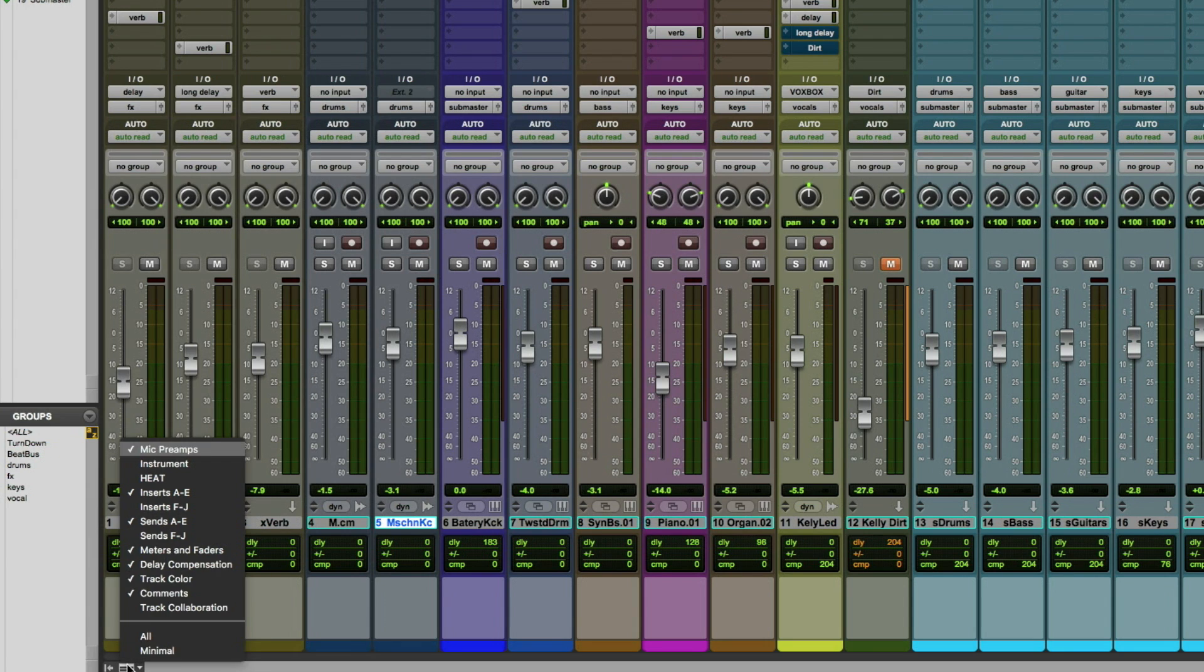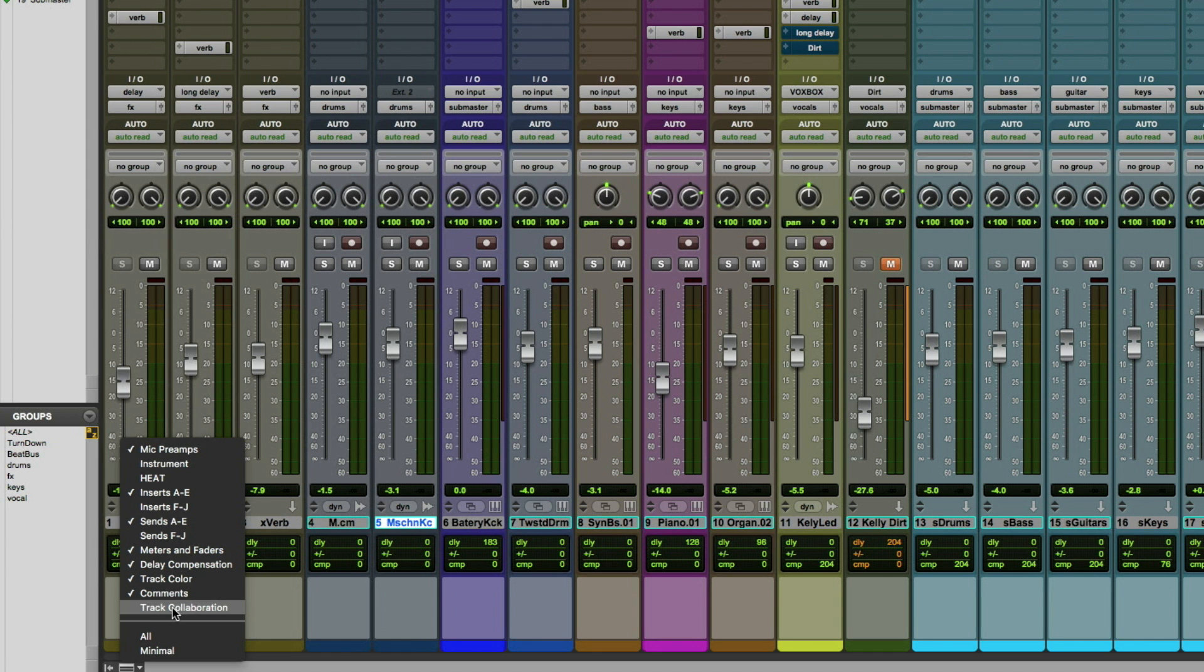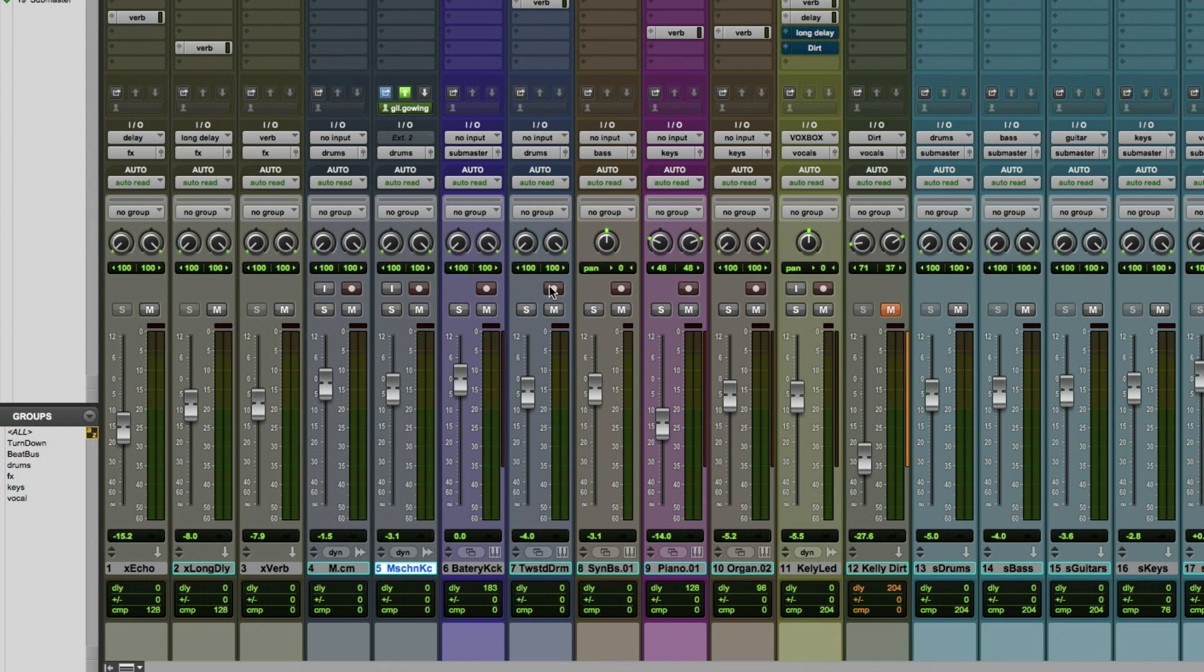That's great. We'll get into this a little bit more as we go through working and really doing the collaboration. One more window we should talk about is the mix window. There's the ability to see the collaboration tools here as well, right? That's right. So what we want to do here—let's come over here and underneath the show views for the mix window, you've got the track collaboration item here.